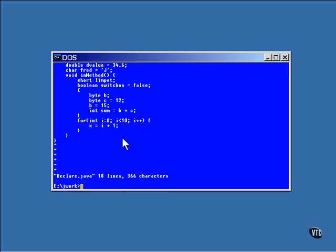That's really about all there is to declaring fundamental data types. Don't forget there is some access information that can be assigned to the declarations, but the declarations themselves are quite straightforward.